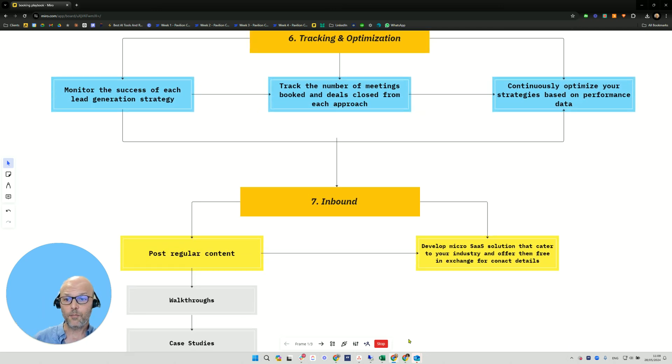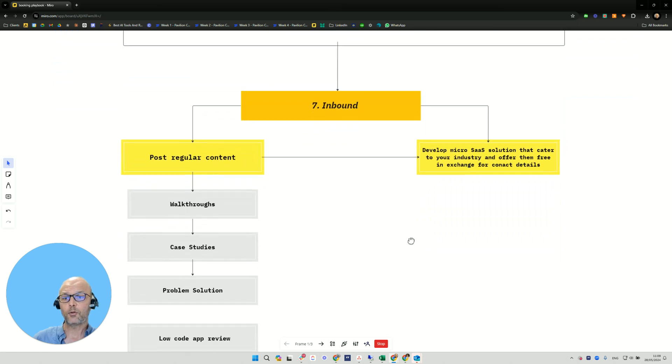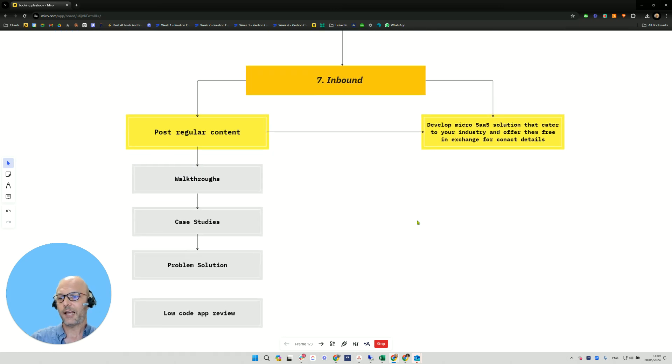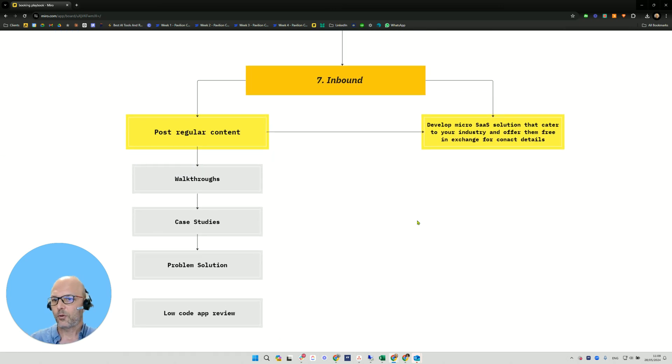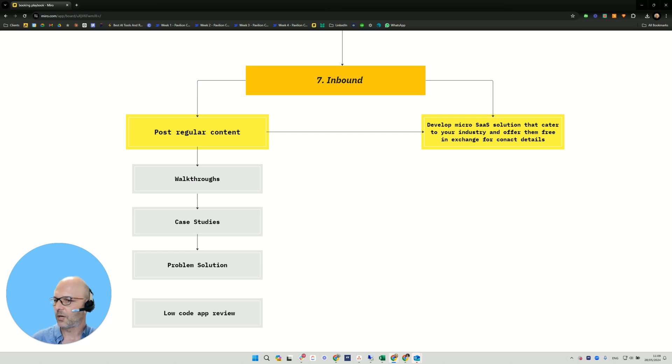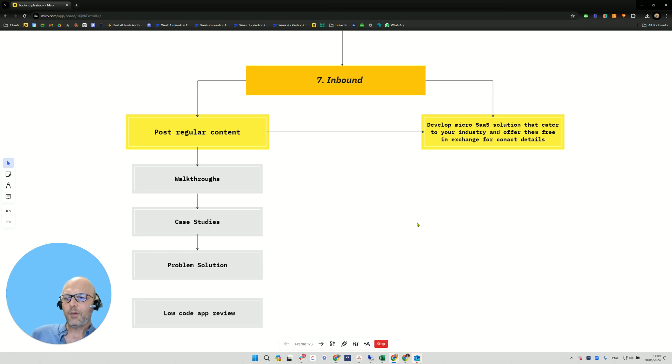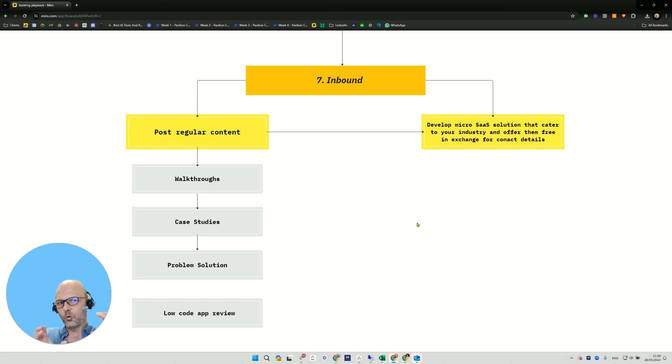Inbound is very important. So you want to post regular content walkthroughs like this. You walk through a specific process. You want to post case studies. You want to post problem solutions. So somebody came to you and this is the solution that you have. And you want to review low code apps, for example.